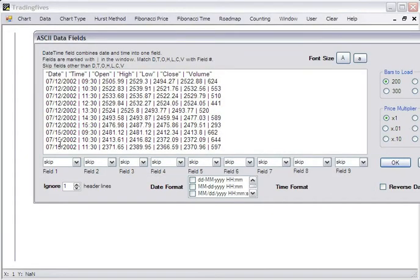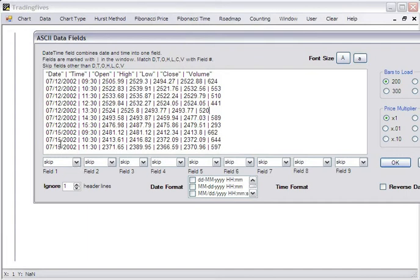This file is set up date, time, open, high, low, close. It has a volume and an adjusted closed field, I believe, or whatever that is. But we're going to choose to ignore it. So we want to match the fields exactly with the fields in the file.